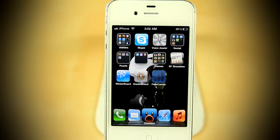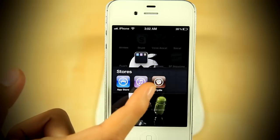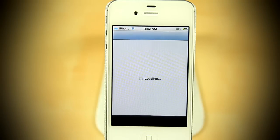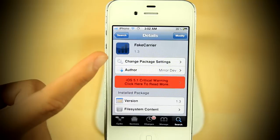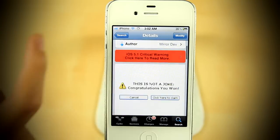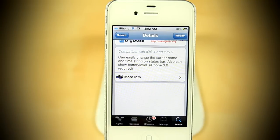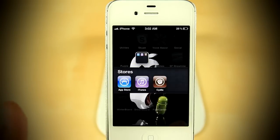You would need one basic Cydia tweak called Fake Carrier, which you can find on Cydia. It has a price tag of $0 — it's free. This does work with iOS 4 and iOS 5, so don't worry.